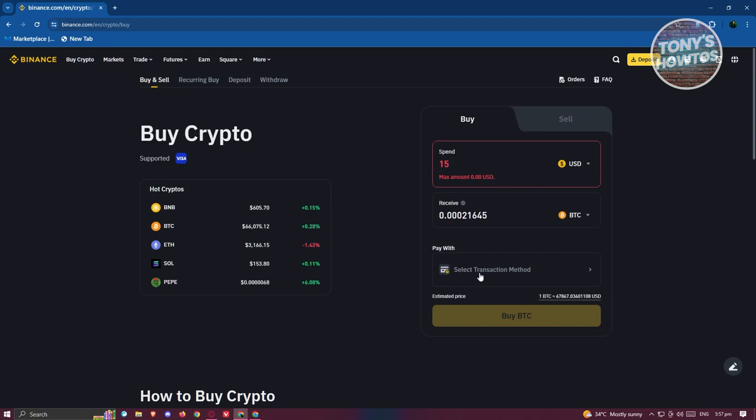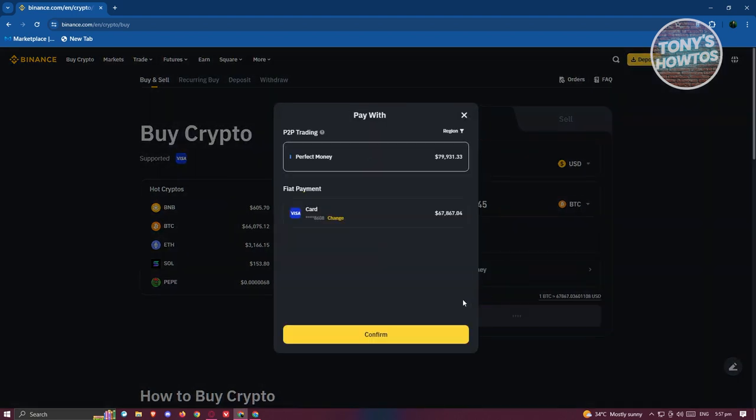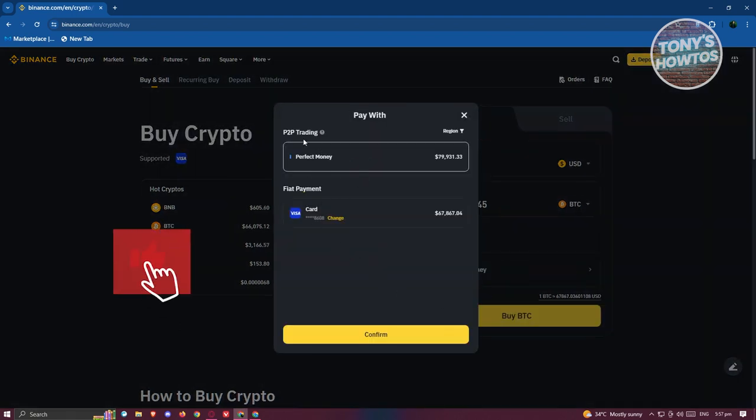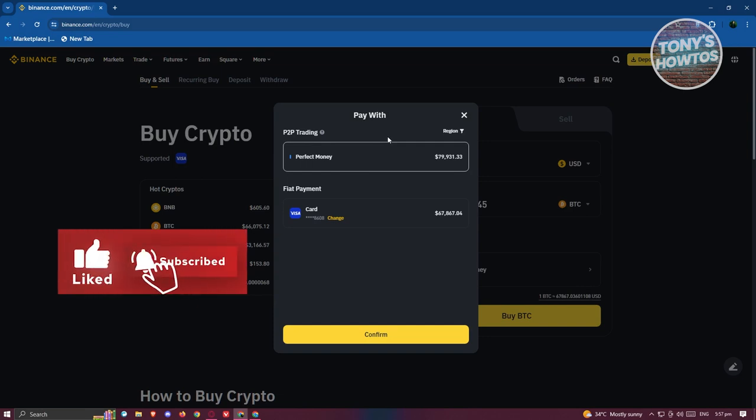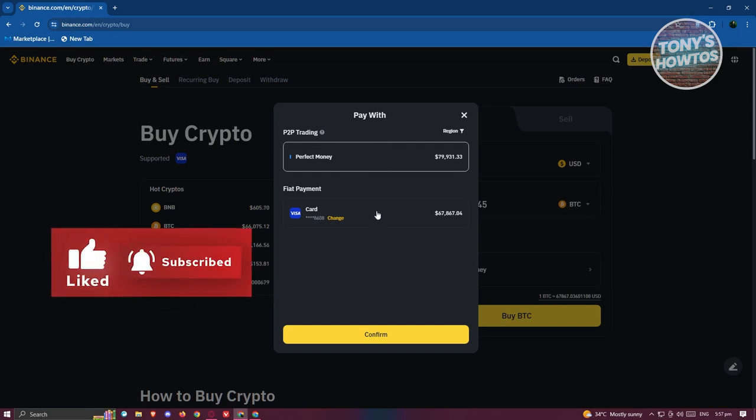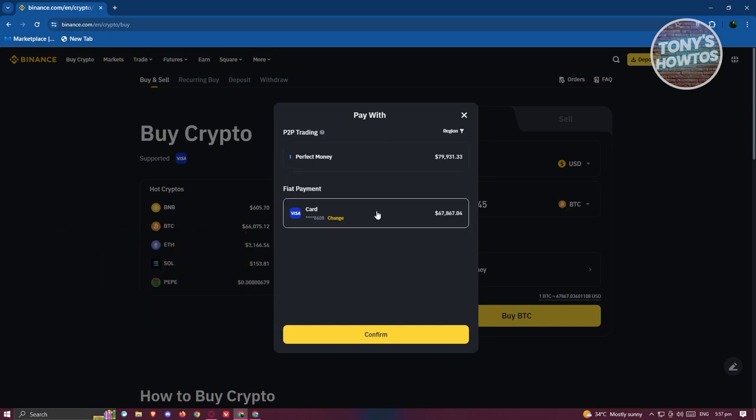We also need to choose the payment option here. You have the fiat payment and the P2P trading here. If you want to choose your card, you can go and choose the 'Change' option or 'Add a Card' option. For now, since I already have a card here, I can just click on 'Change.'